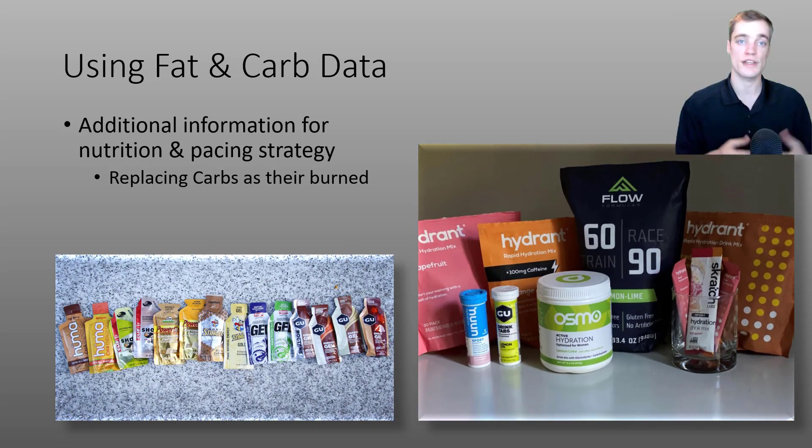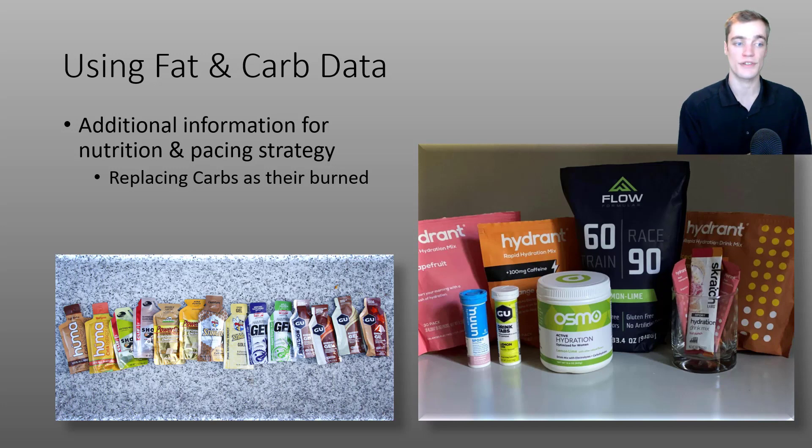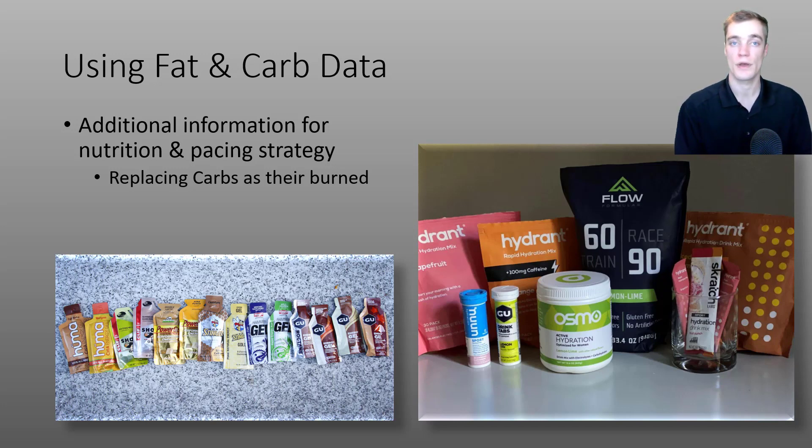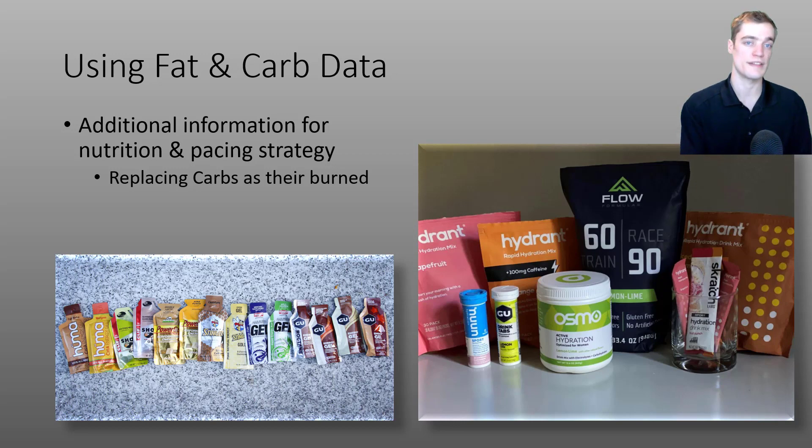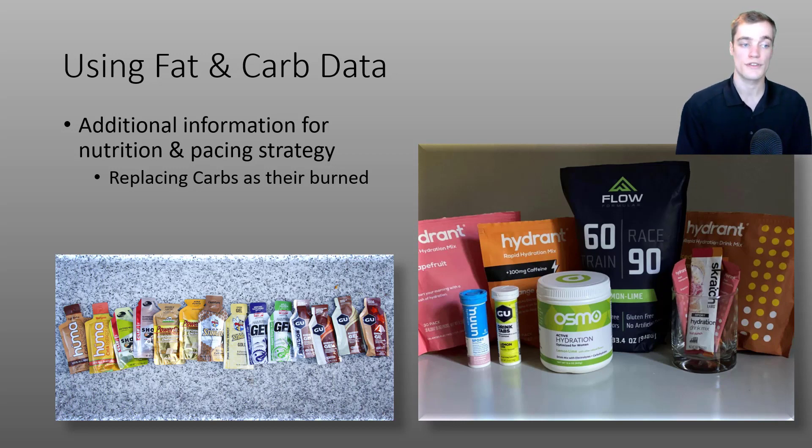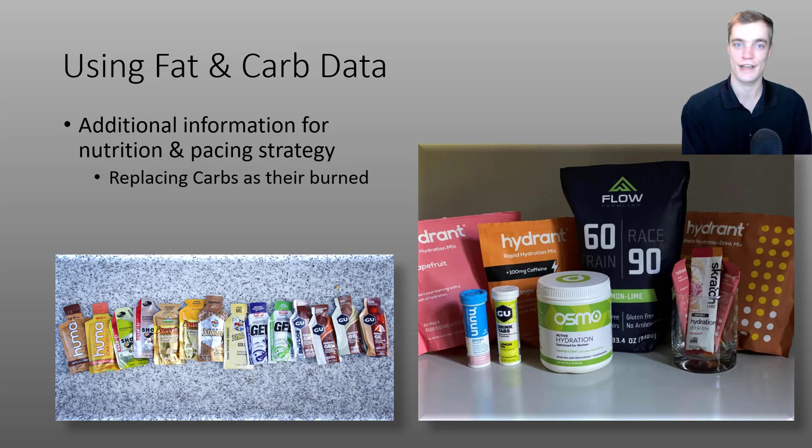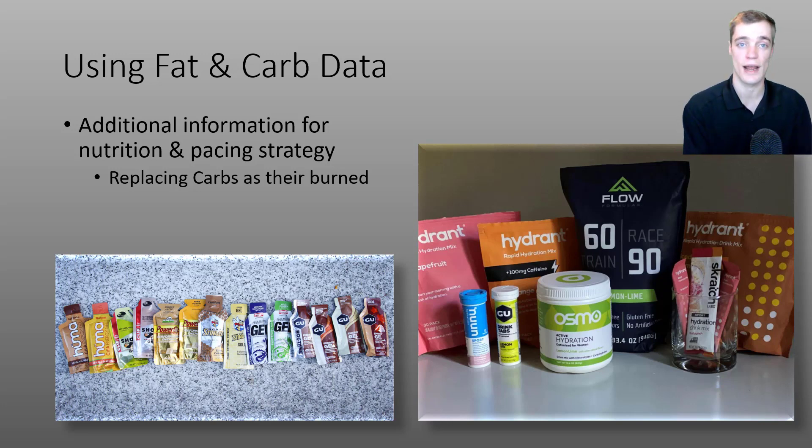For example, you can use the carb portion of the data field to help replace carbs as you burn through them. Most people can absorb between 60 and 90 grams of carbs per hour. So you can monitor how many carbs you're burning, and when you burn through 30 or 60 grams of carbs, you can aim to replace those with your gel of choice or perhaps a carbohydrate drink mix.